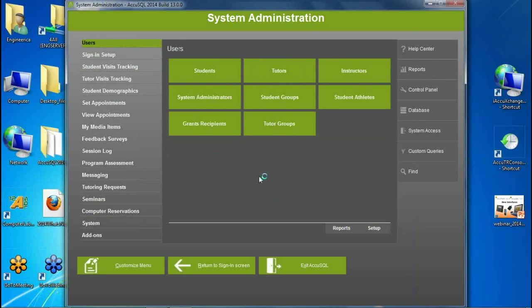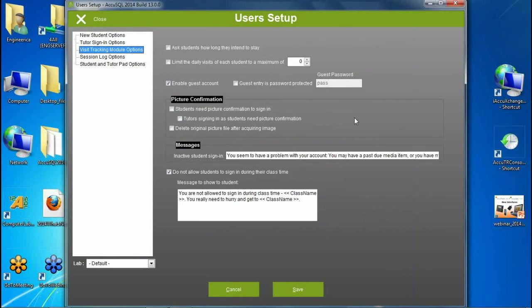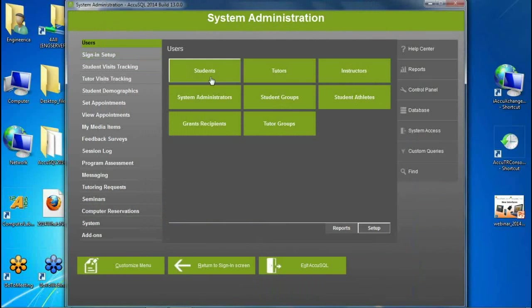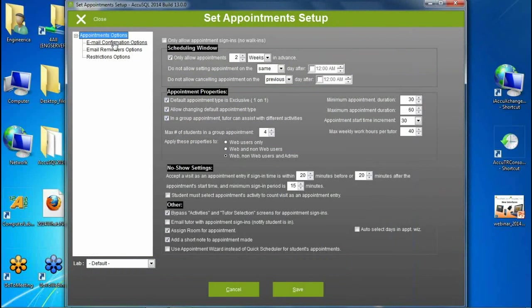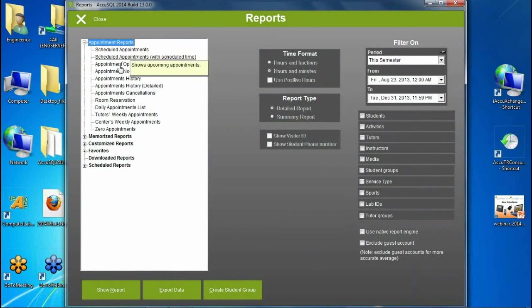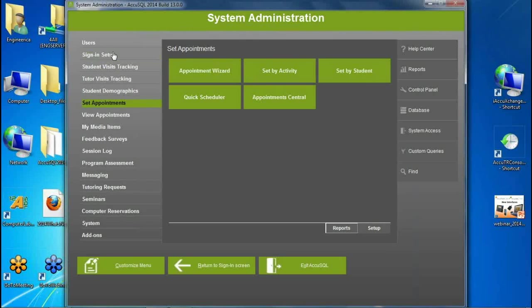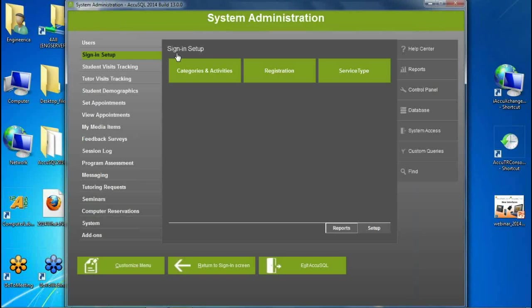We've also made it easier to load context-specific setup and report screens. If I click Users and then click Setup, I'm looking at setup options related to users. If I click Appointments and do Setup, I'm setting up all my appointment options. The same holds true for reports — clicking Appointments in Reports loads only appointment reports, and clicking Visit Tracking loads all visit reports.